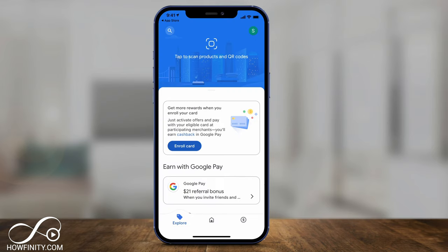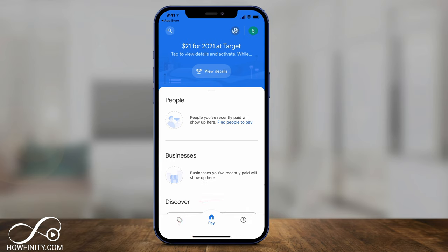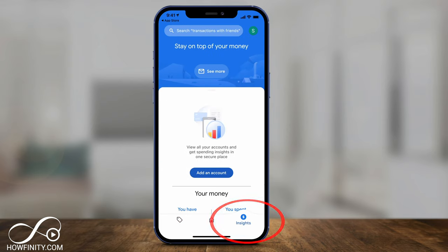If you look at the very bottom, there are really three sections to this app: the Explorer page, the Home page where you can pay people and businesses, and then the Insights icon — I'll explain that in a second.